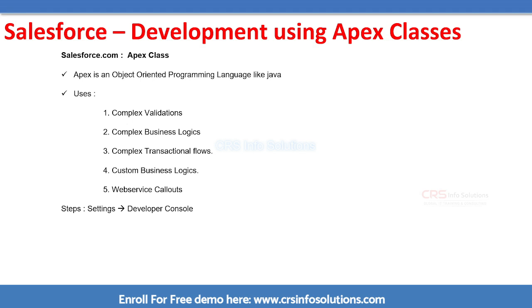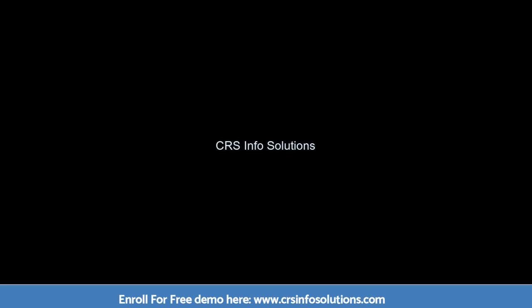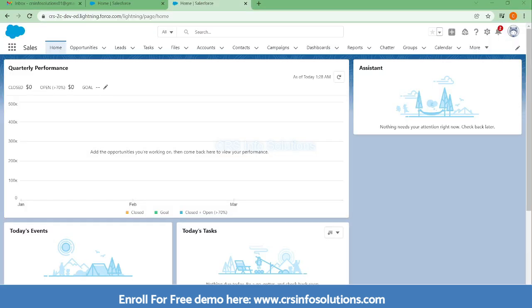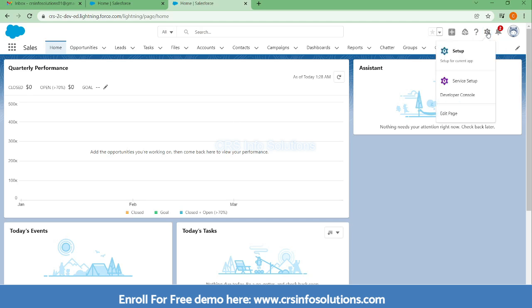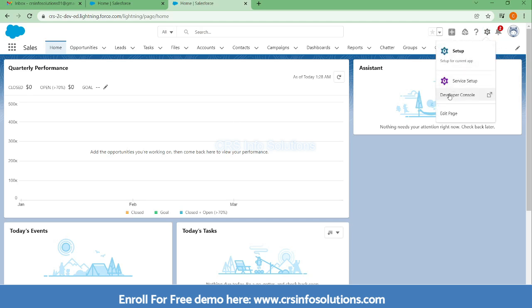Let's see a small demo of how we can open an Apex class and how we can start to write the code. Here you can see the setup. In setup you just need to select Developer Console.